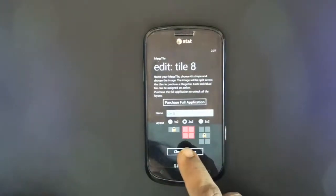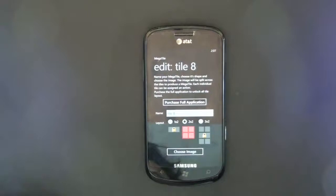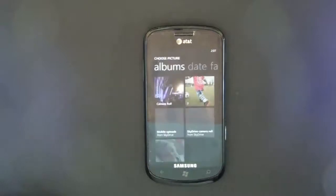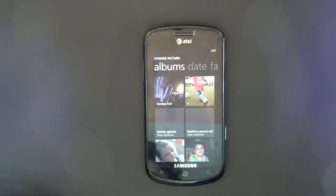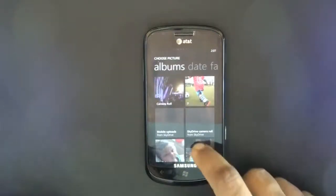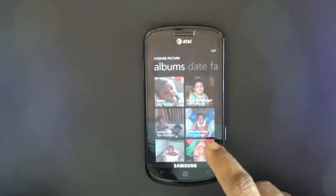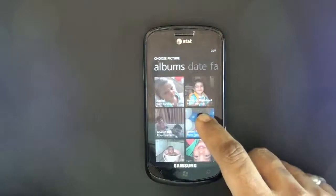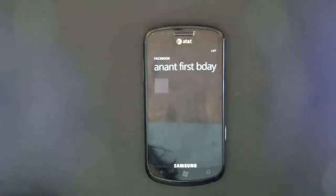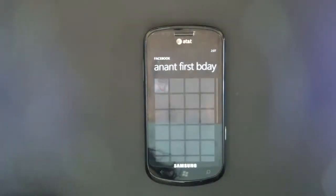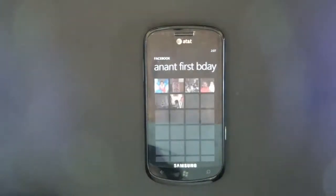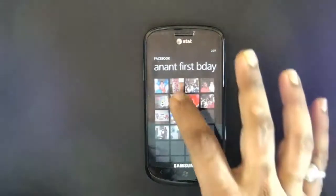Now go and choose an image. Let's say I'll choose an image of my first son's first birthday and choose this one.